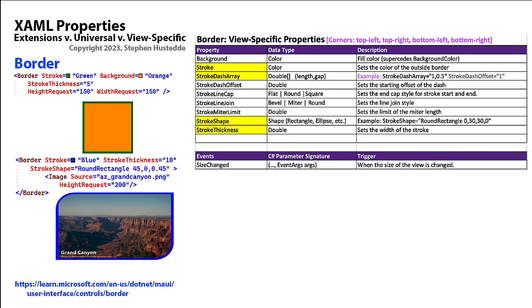The border is an object that typically just provides a stroke and a stroke thickness around another object. You see at the bottom there the Grand Canyon image where we have the border with a stroke of blue and a thickness of 10, and we rounded the corners in the upper left and lower right. It has nested in it the image that's being displayed inside that border view.